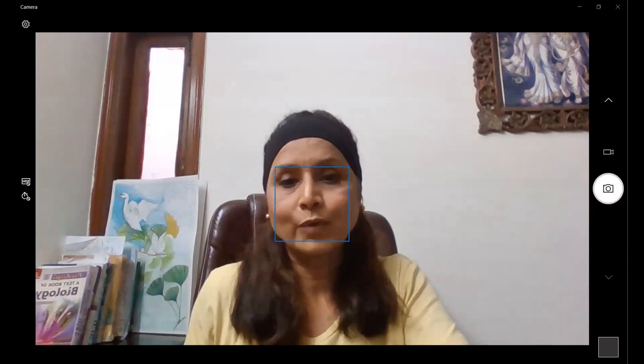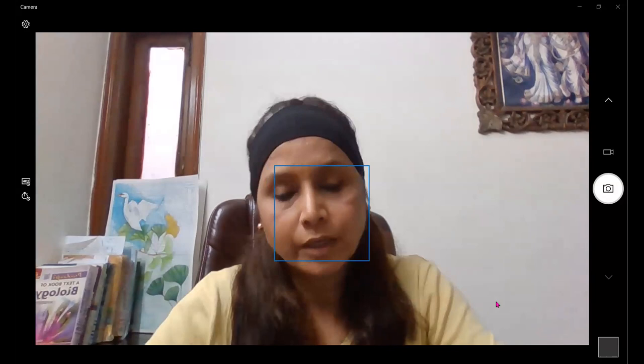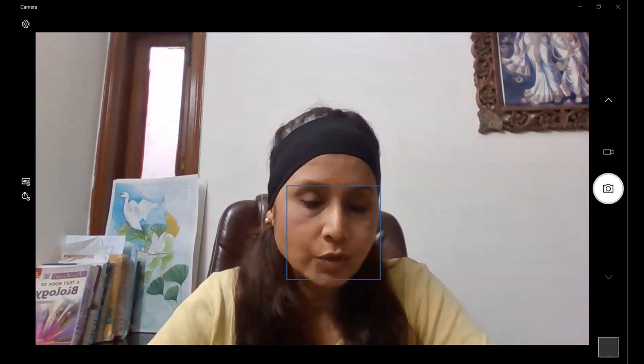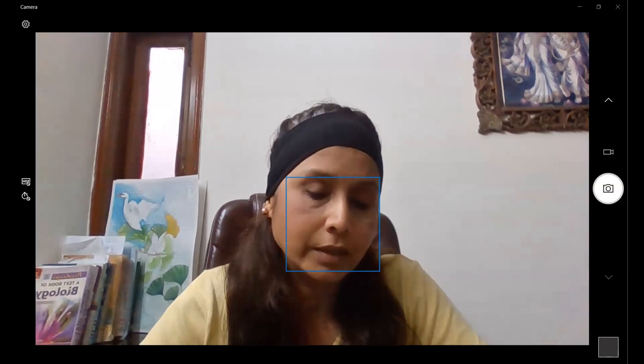Good evening, students. I'm Reena Singh Chauhan. I'll be taking your biology class for class 9th. Before I begin, I would like you all to introduce yourselves. It would be better if you switch on your video so I can see your face. Otherwise, you can just introduce yourself — tell me your name and the school you're from.